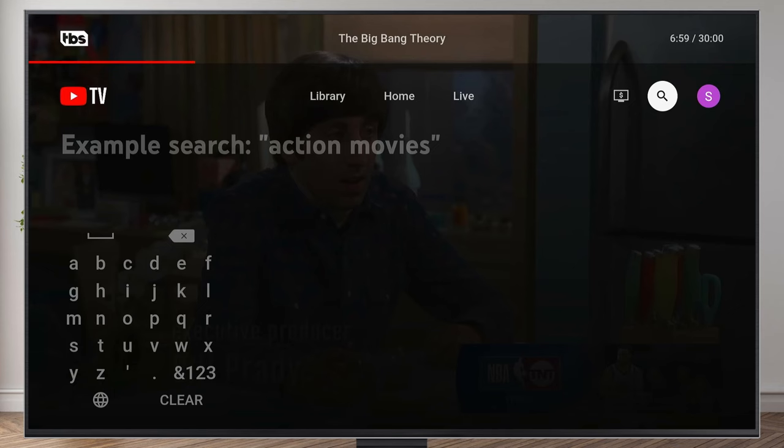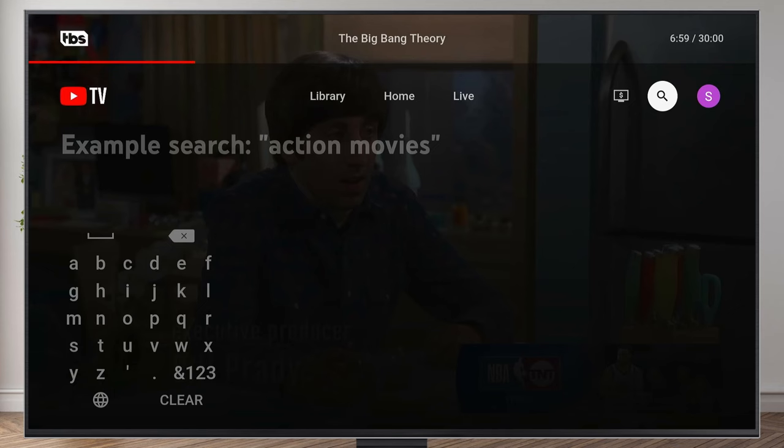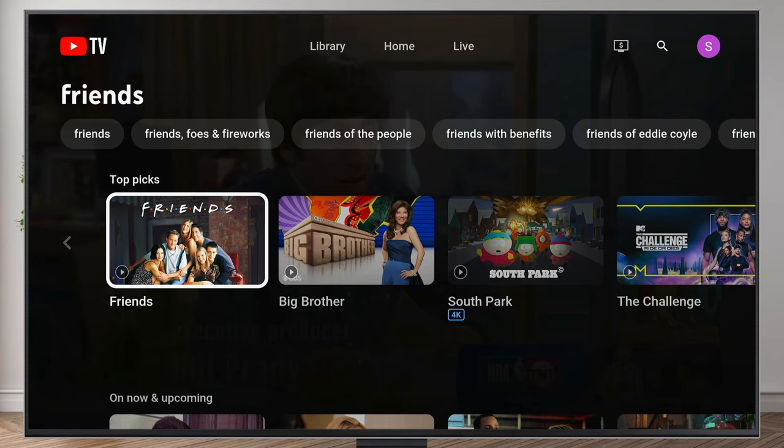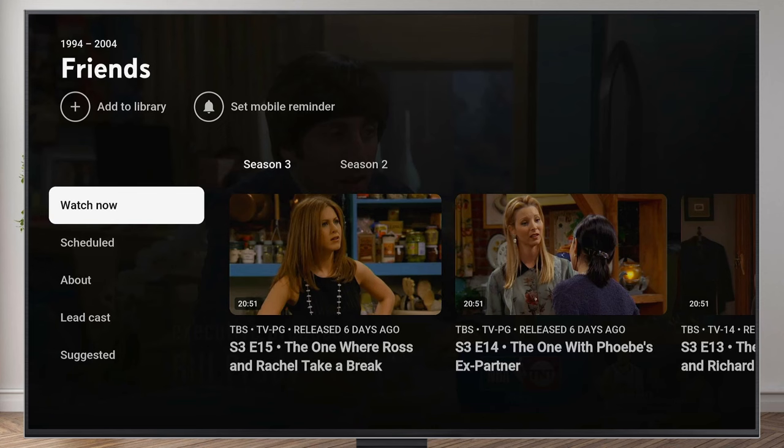You can also search for something and record it. I went ahead and searched for Friends, and if I want to record all the episodes that have aired on YouTube TV, I can go ahead and click on it, and then at the top, click on Add to Library.